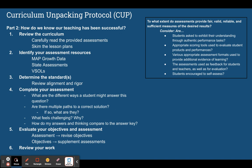Then of course you're going to review your work, and we have a little checklist here that helps you think through your KUD and your assessments in the same way we want you reflecting on your KUDs. Asking yourself: Are students being asked to exhibit their understanding through authentic performance tasks? Are there scoring tools that allow me to evaluate products and performances — thinking about rubrics? Are various appropriate assessment formats used to provide additional evidence of learning? Are the assessments asking students to show their learning in just one way, or are there multiple formats? Does the assessment give feedback for students and teachers, in addition to just evaluation? And are students encouraged to self-assess — are we giving them opportunities to really own their learning?